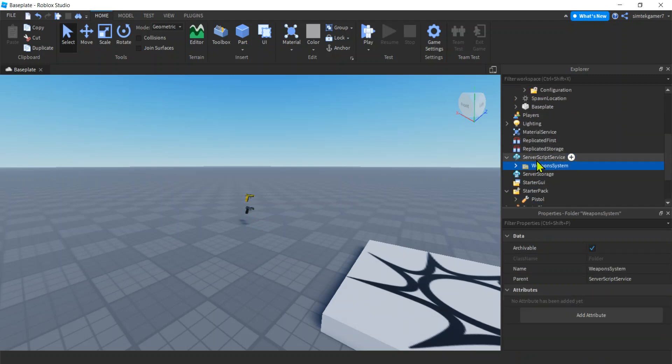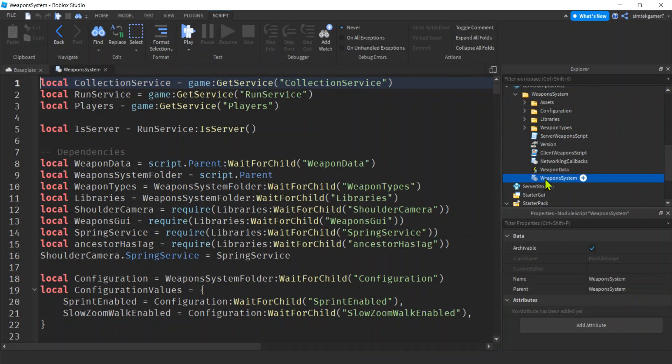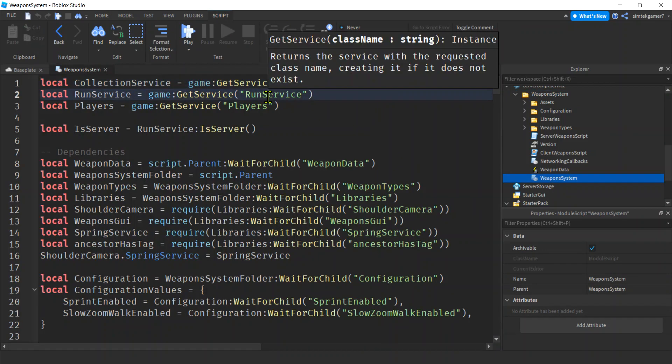And I'm going to go down to ServerScriptService now, and I'm going to configure this for my teams. I'm going to click that little arrow to open this up, this weapon system folder, and WeaponsSystem ModuleScript is what we need to change. Let's go ahead and open it. There we go.